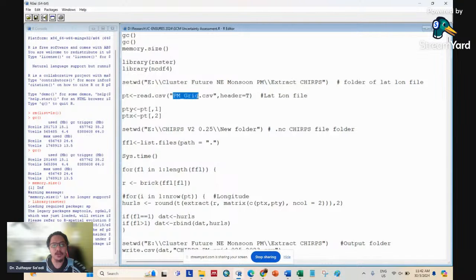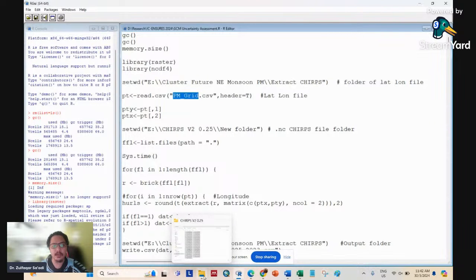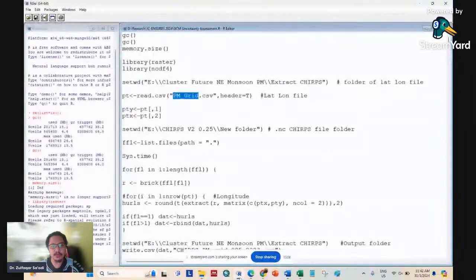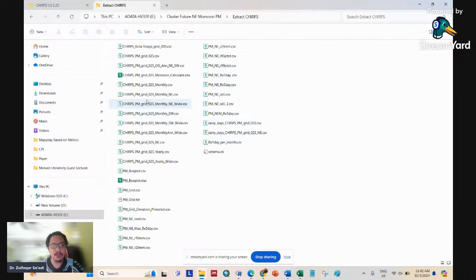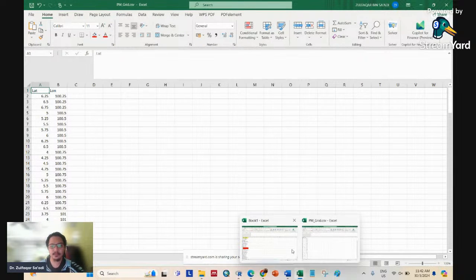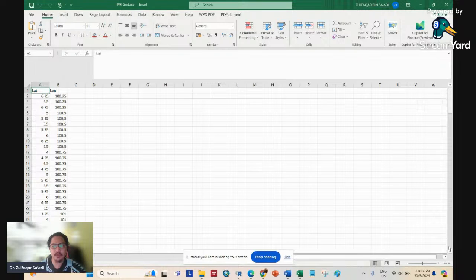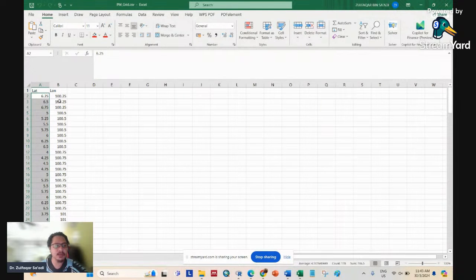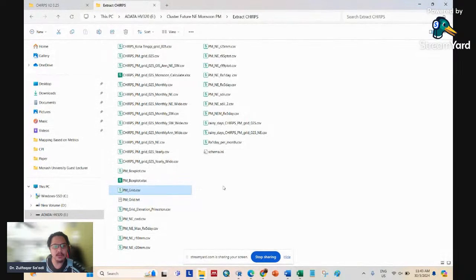Next, go to the grid point data. The grid points I want to extract from this CHIRPS dataset are for Peninsula Malaysia — latitude and longitude. I have 178 grid points for Peninsula Malaysia. How do I get these grid points? You need to prepare a bounding box first.